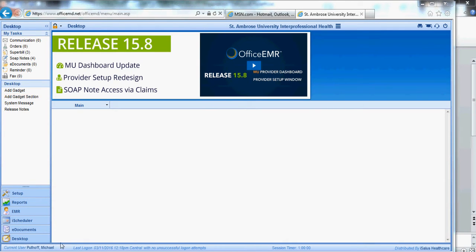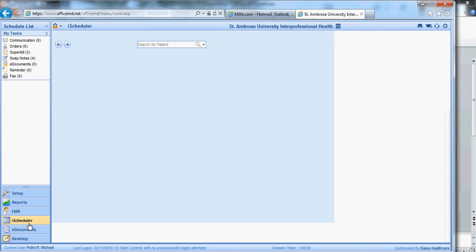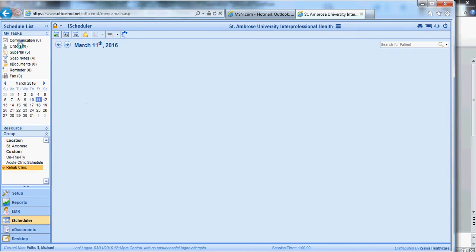Let's look at the scheduler first. Now you'll notice you'll click iScheduler, and you will see that it covers your date. So we have no patient scheduled today, that's why the clinic's blank.